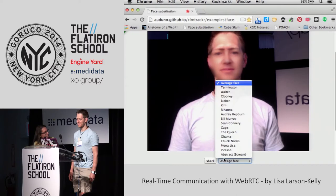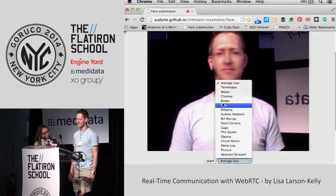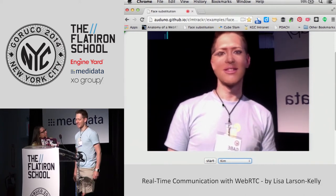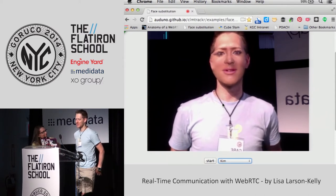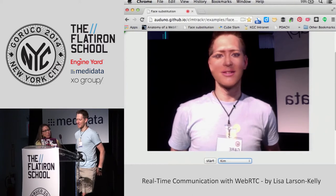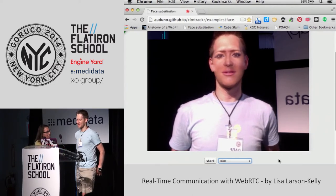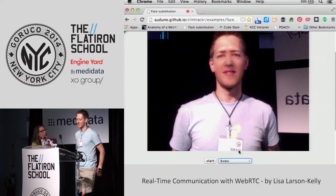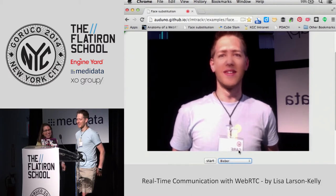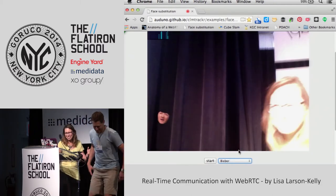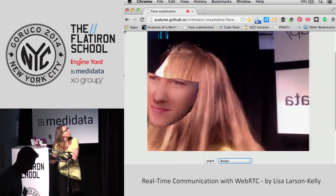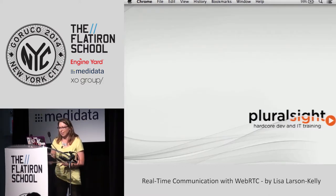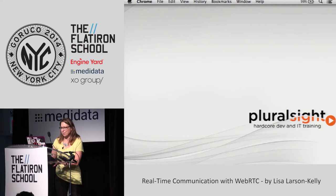It's reading your face data now — Kim Kardashian! You can really combine this stuff with other APIs and do some really fun things. It can overlay celebrity faces on yours using the webcam stream. You can have a lot of fun with this stuff.